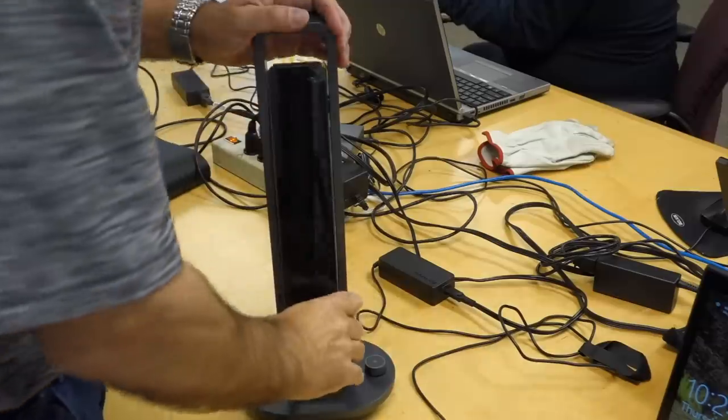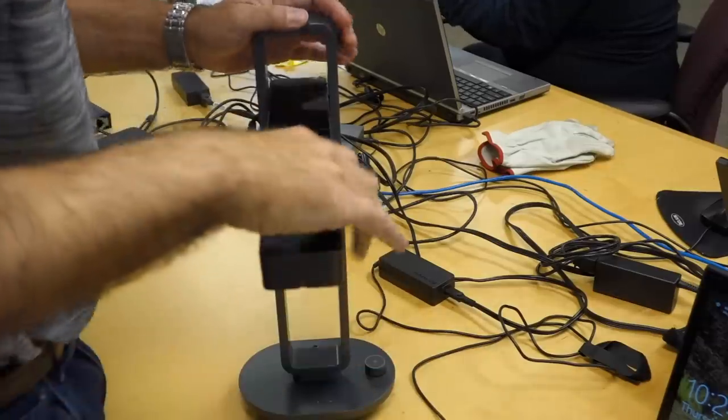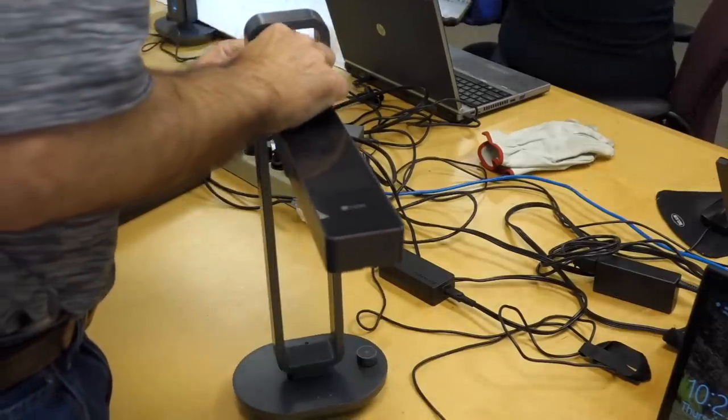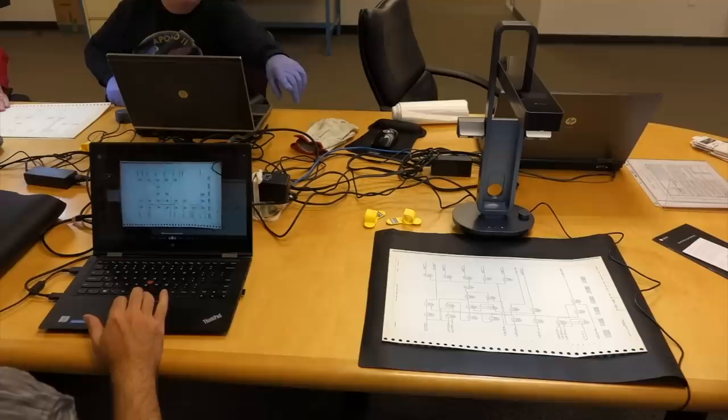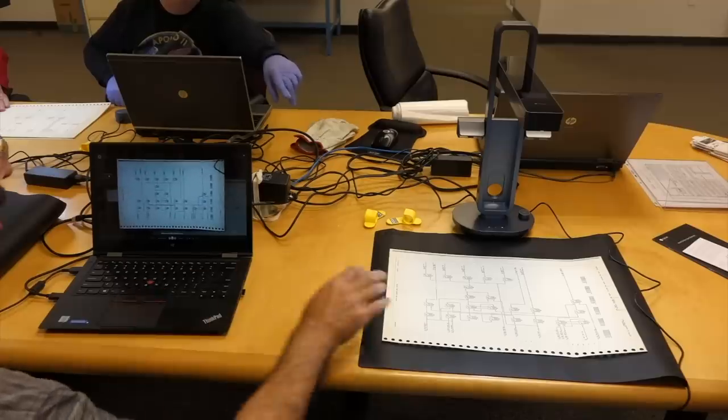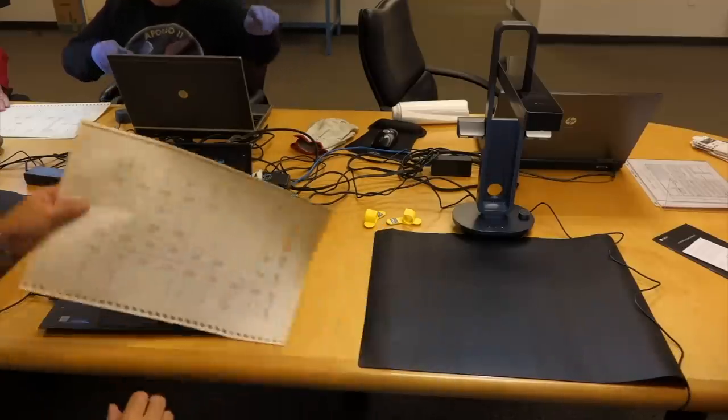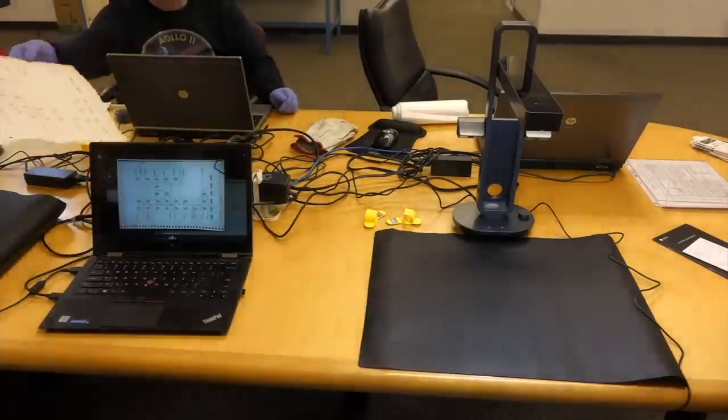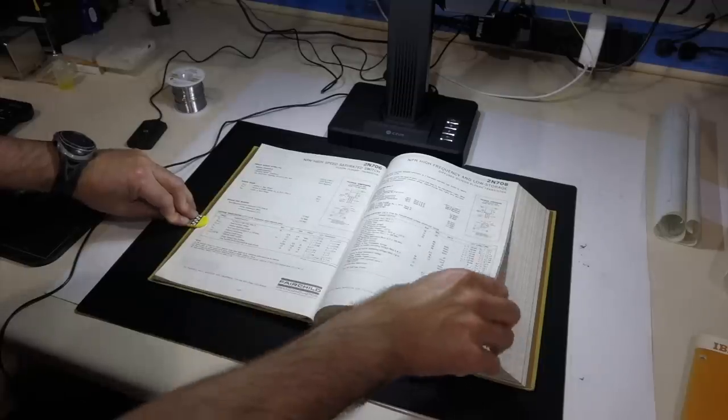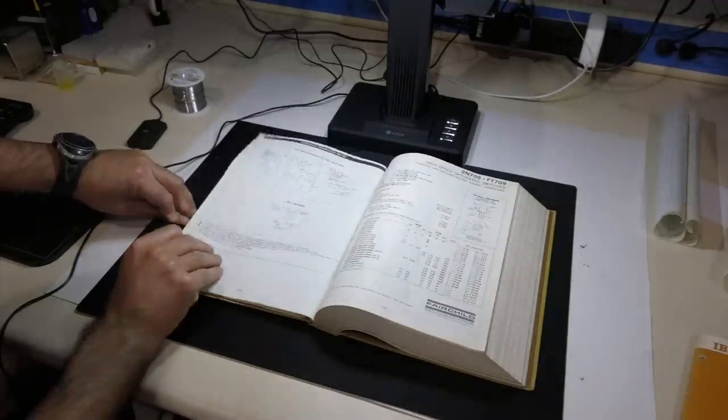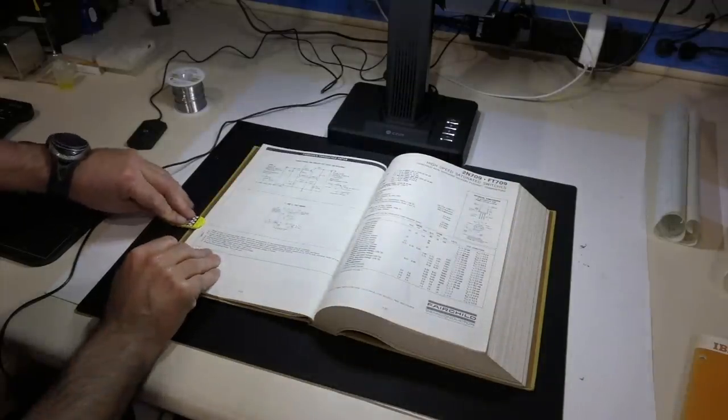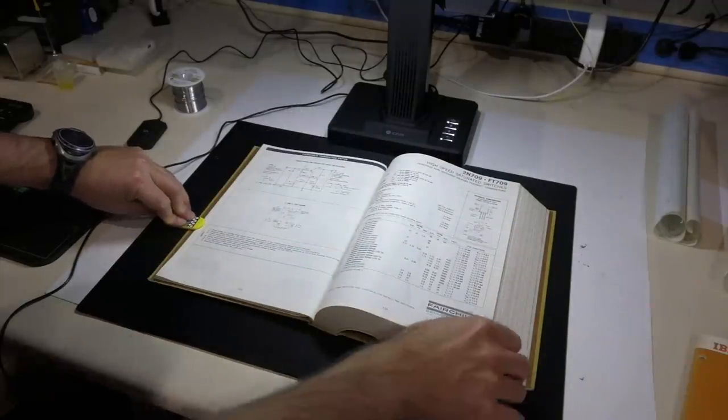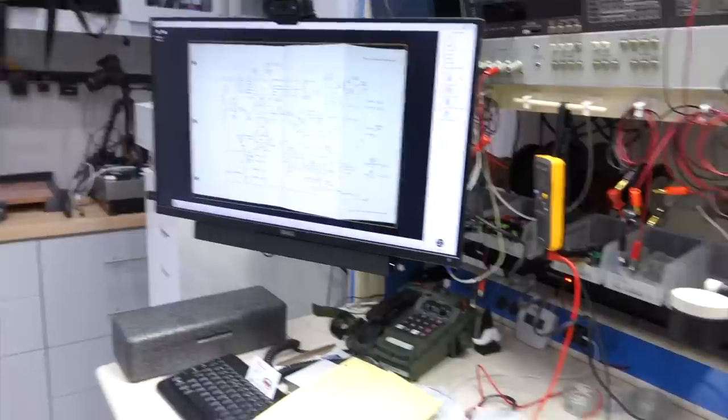It all accidentally started when I made a non-sponsored review of their first device, because I liked it very much. Xur took notice, and they have been sending me new and improved ones since then. To our greatest joy of course, since we use them constantly to scan and archive our rare vintage documentation.